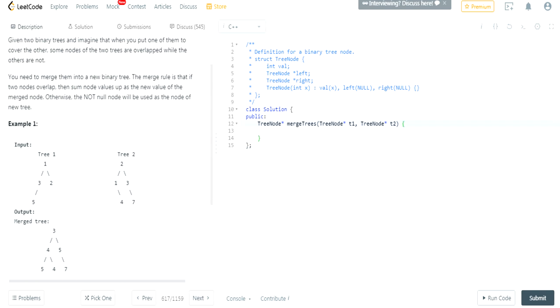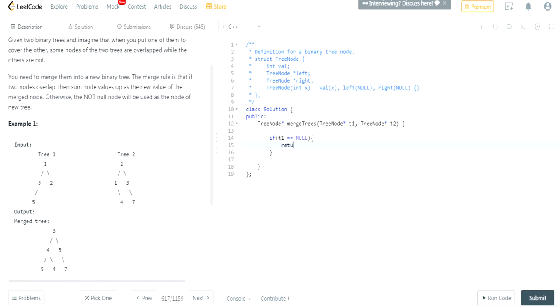All right guys, so how do you do this? First of all, we need to return whichever node that is not null would be the one for the new tree. So how do you do that? Well, if T1 is null, that means we got to return T2. Do you guys understand why? Think about it. T1 is null, we return T2, because T2 is the one that is not null.